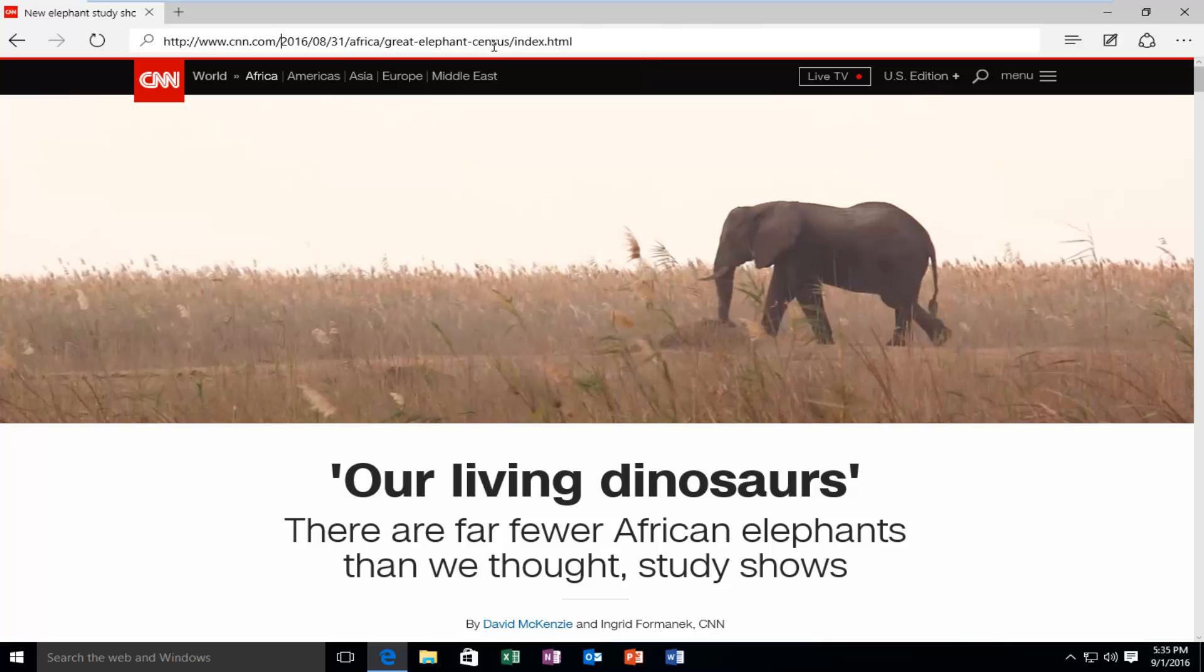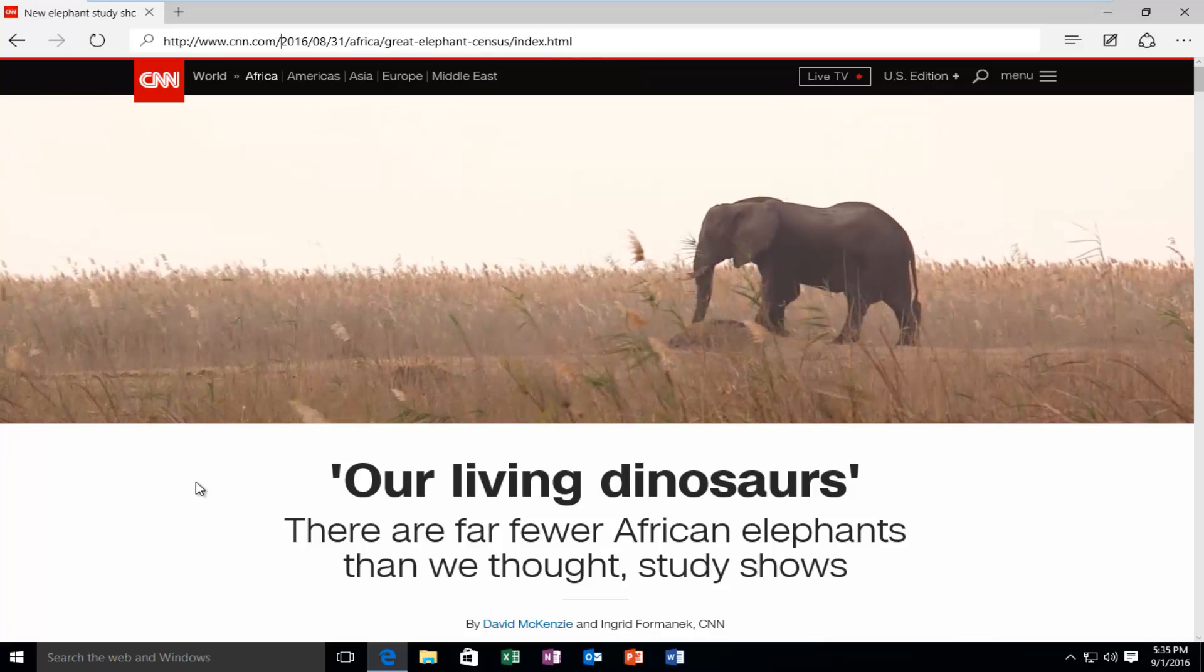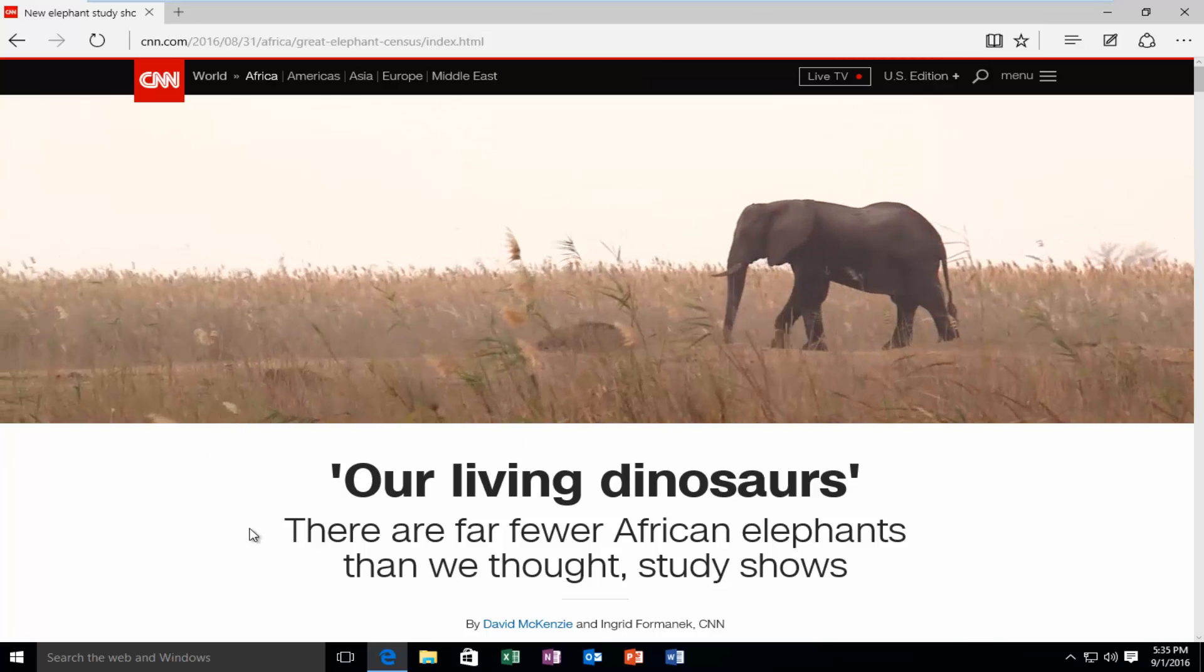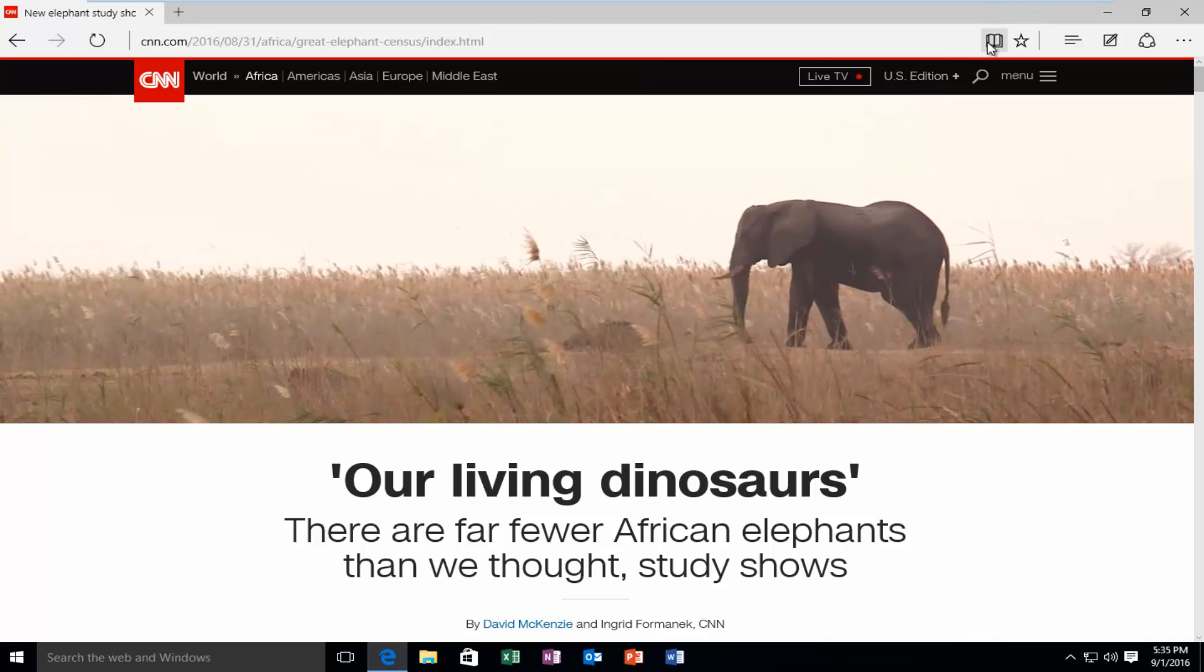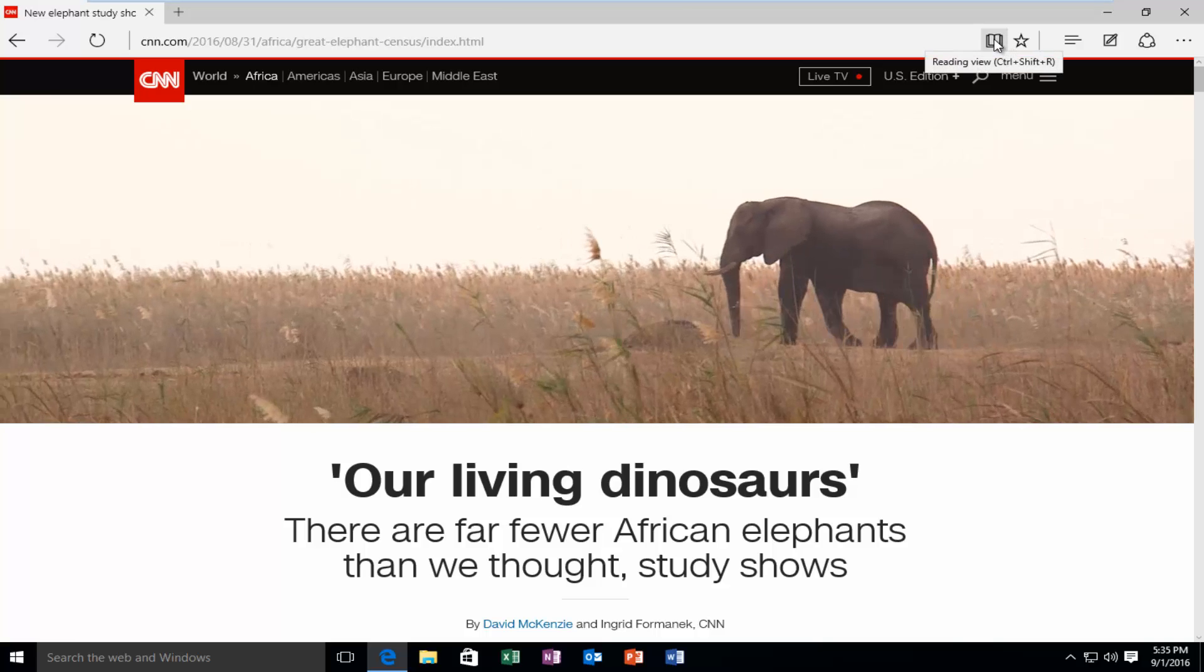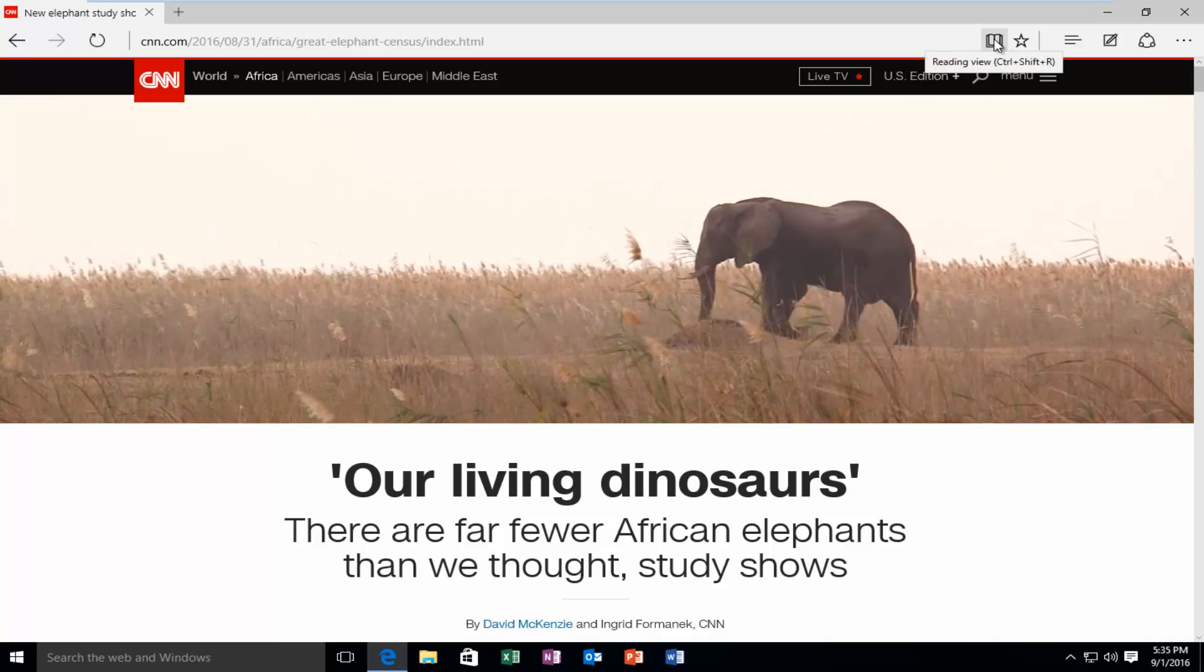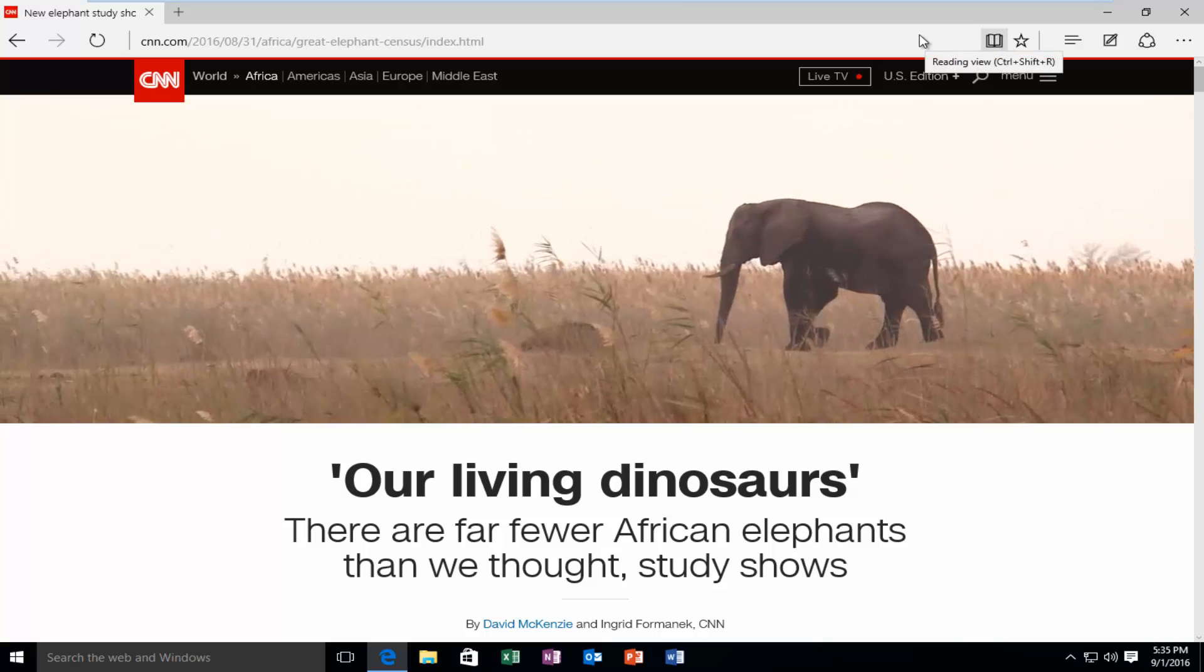Some websites you will not be able to use reading mode. If you click on the web page, there's a little book icon up here. If it's grayed out, that means you will not be able to activate reading mode.